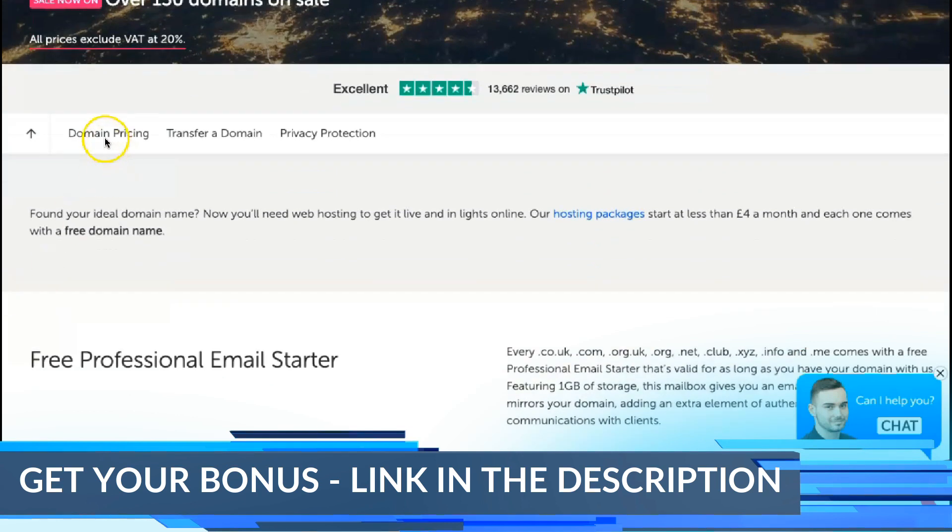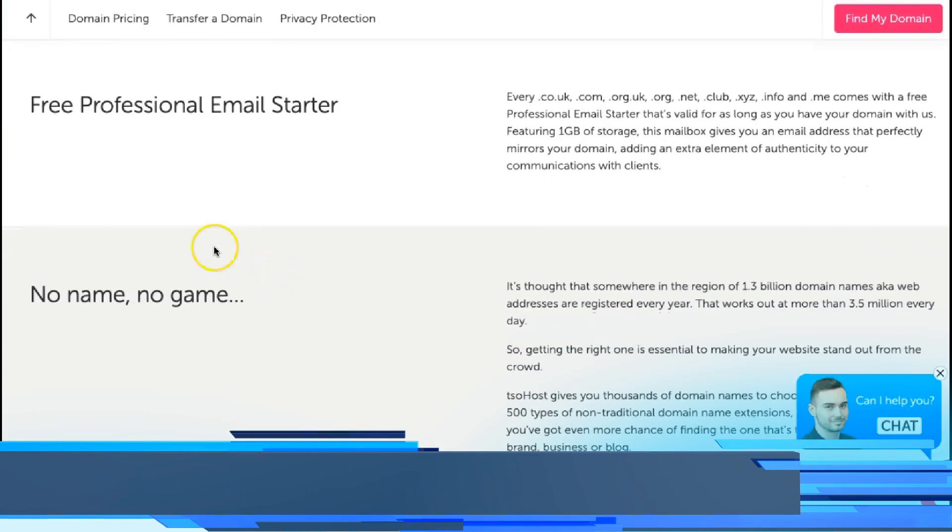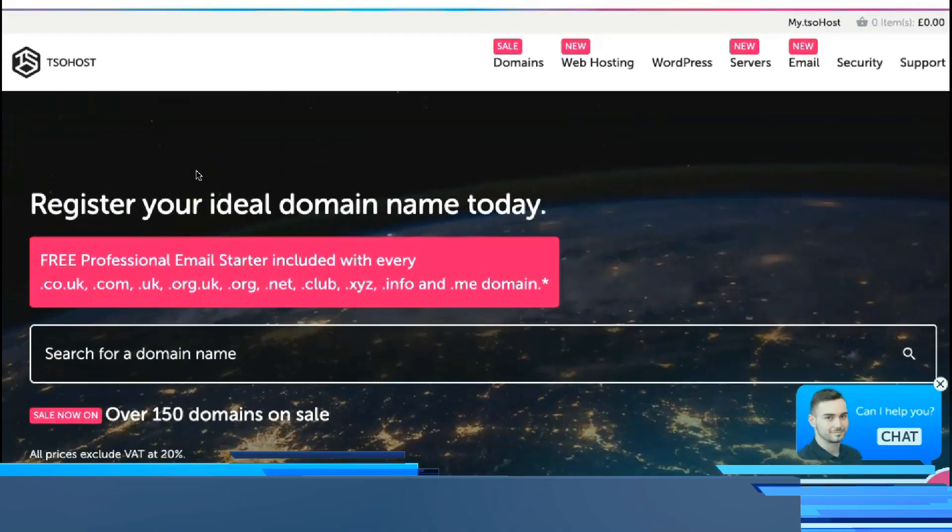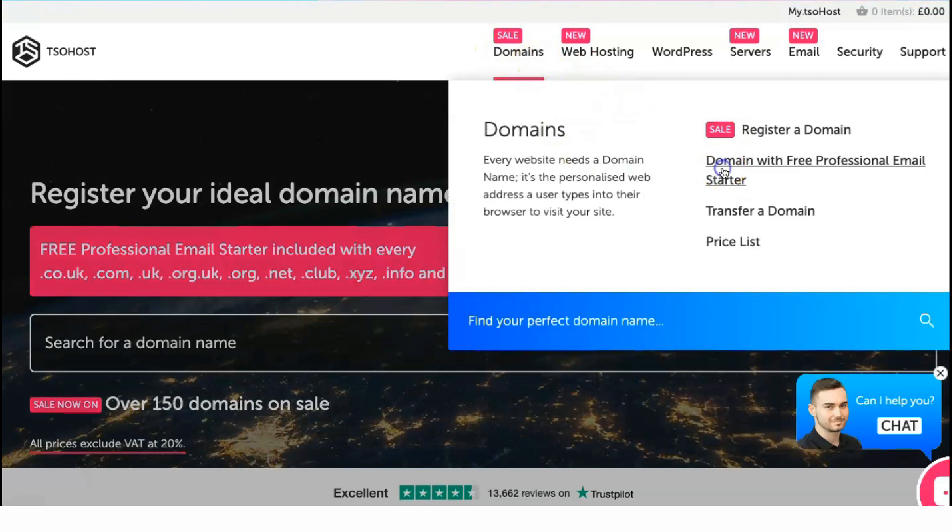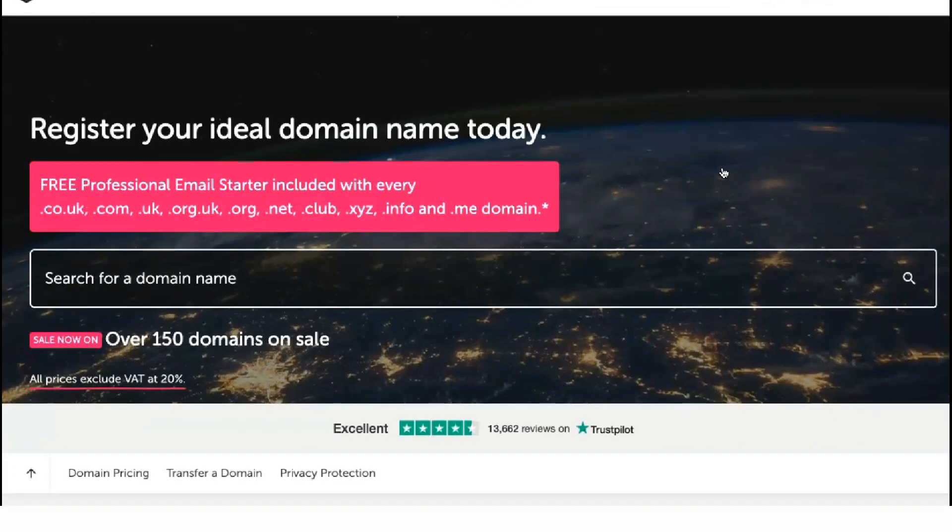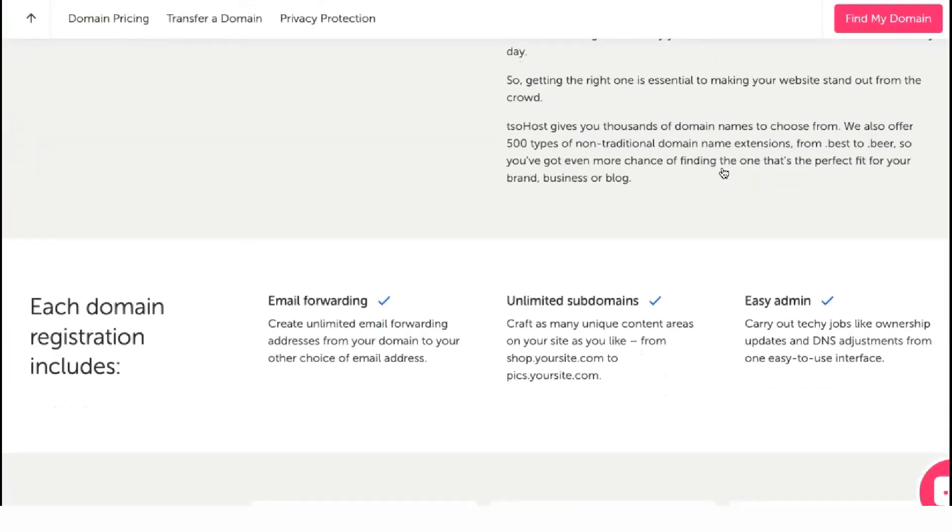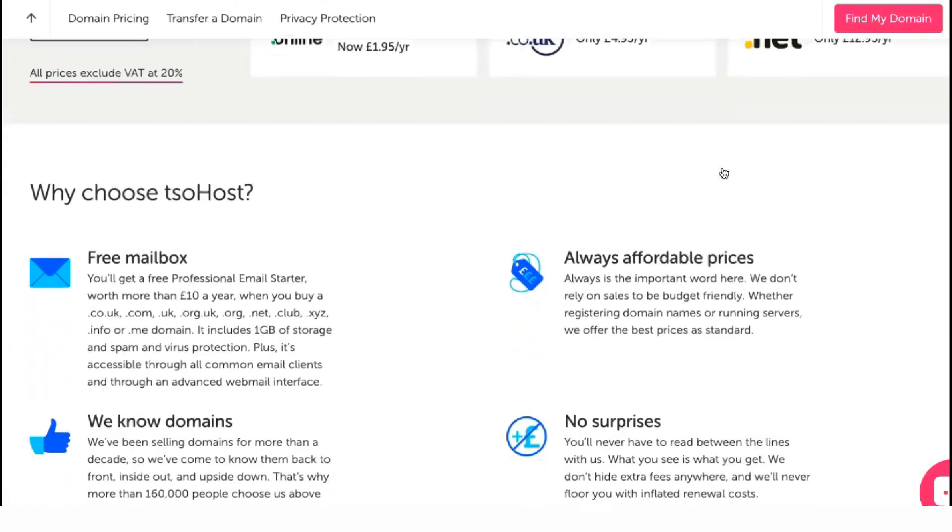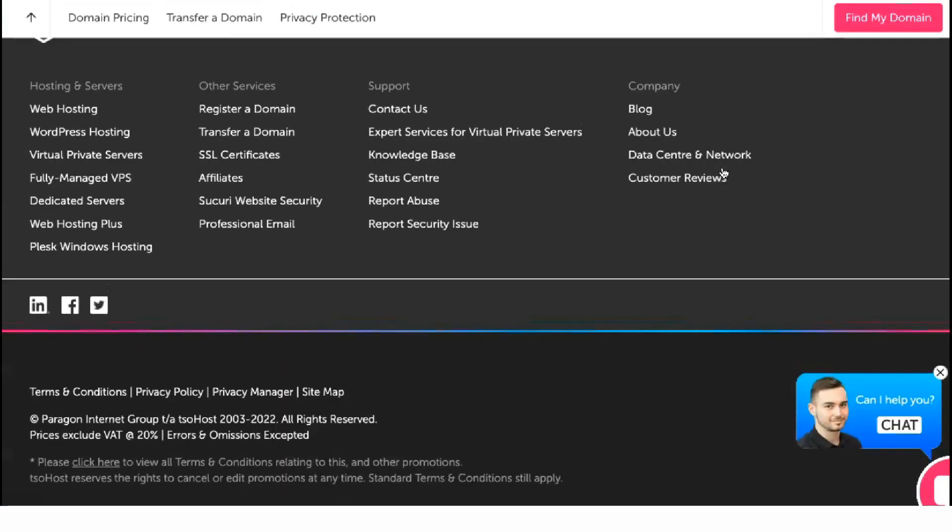Toehost also has dedicated Linux and Windows servers for customers who need something more robust for their networks of websites or high-traffic applications. With these plans, you can count on the following specialized supports from Toehost.